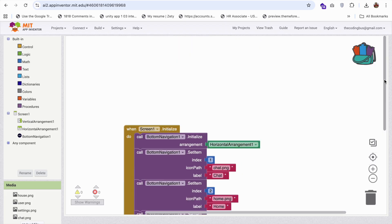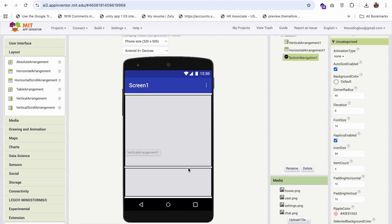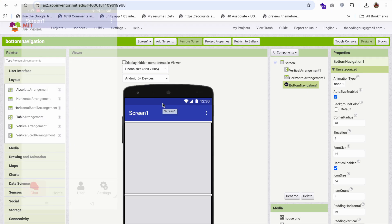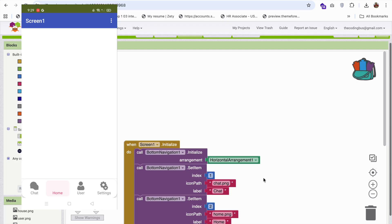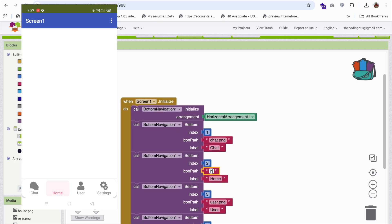Now go to the Design view and you will see all the icons — setting icon, user, home, and the chat icon. The home icon might not show up correctly; the filename is actually house.png, not home.png. So change it to H-O-U-S-E dot PNG. Once you refresh, you will see the house icon also. Fantastic — now we have all the icons.